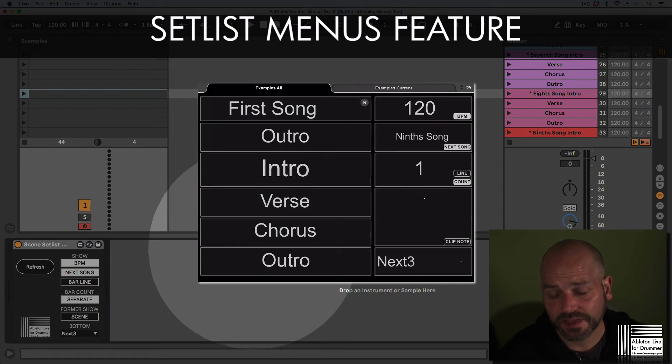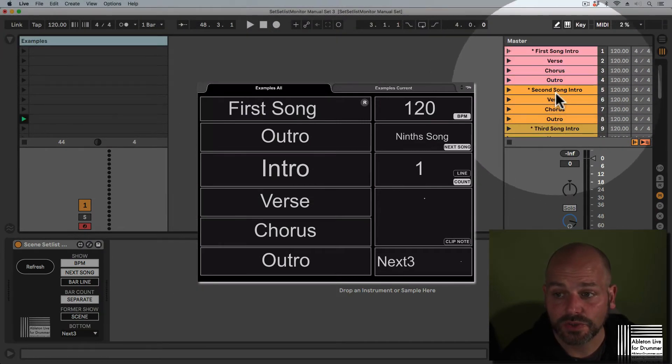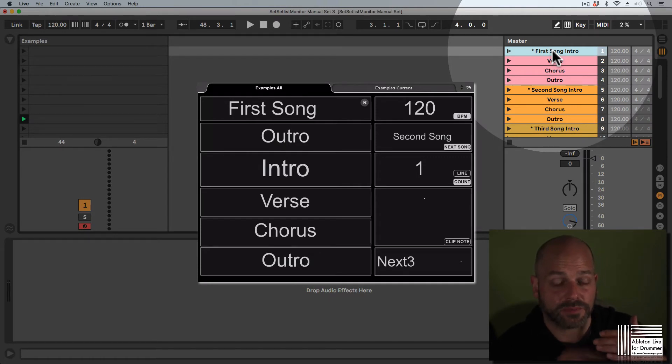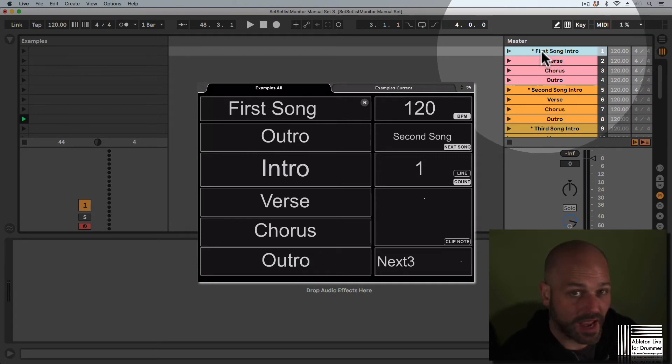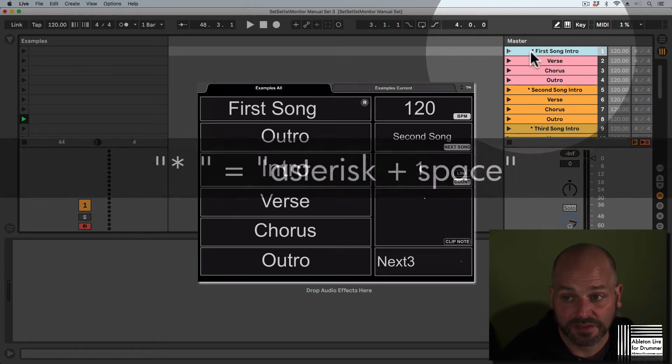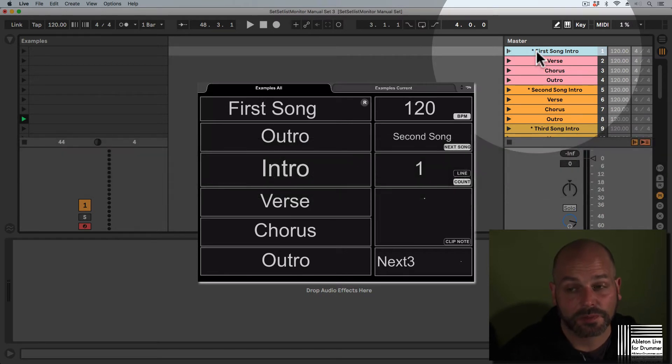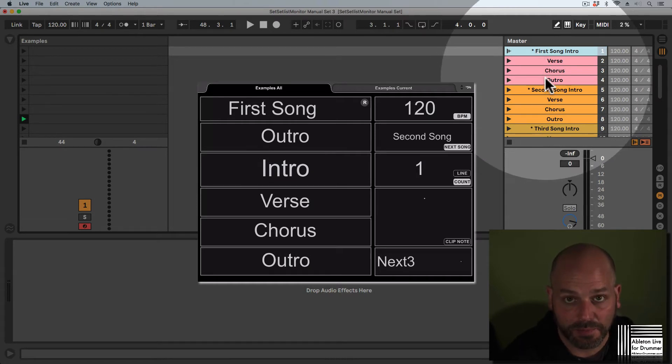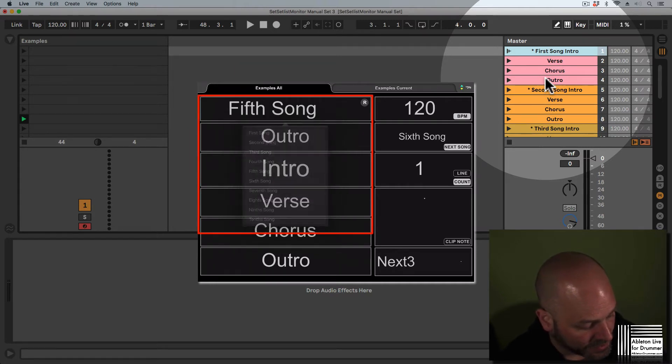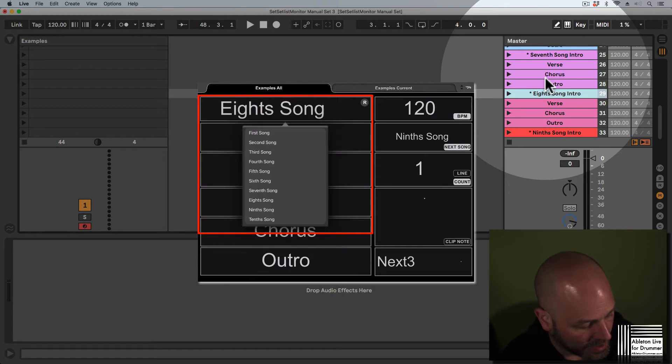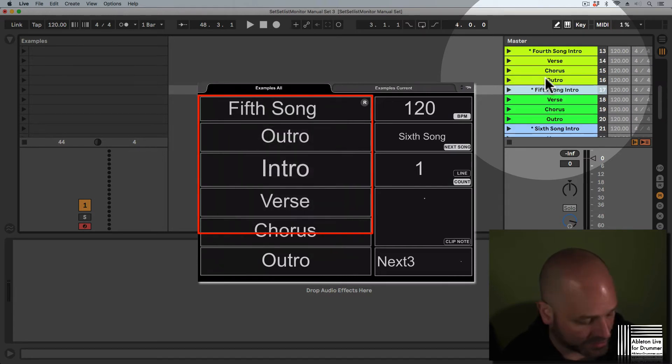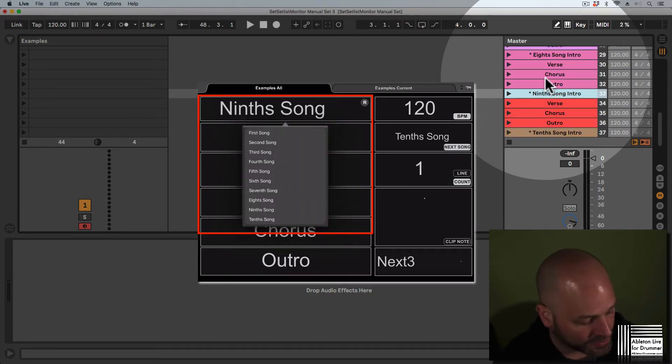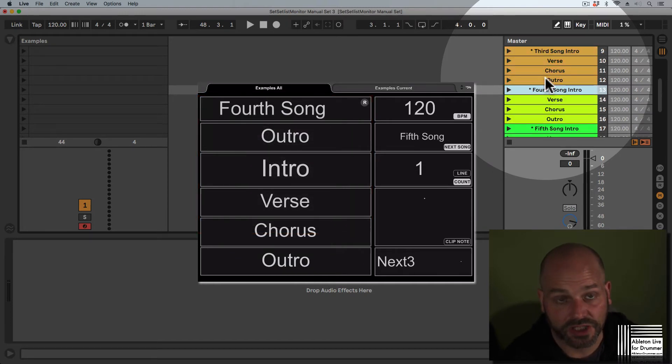To set up a setlist in Ableton Live, I need to set up the starting scene songs. If I have every part of a song in a different scene, I have a starting scene which I need to mark with an asterisk plus space in the beginning. This will be marked now as an entry for my scene setlist menu. If I'm tapping on my iPad on the first row here, on the first field, you can see all the different marked scenes are showing up in a menu and I can select those on the iPad and the selection will change in Ableton Live.